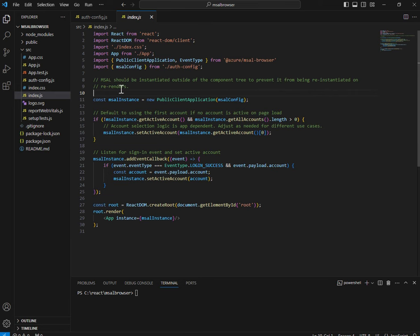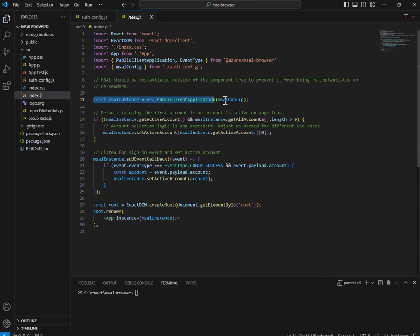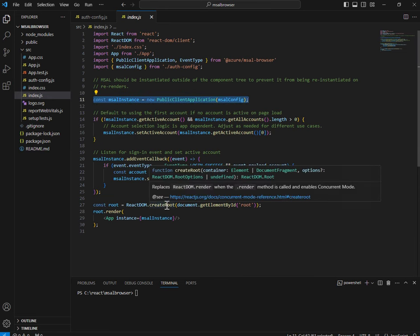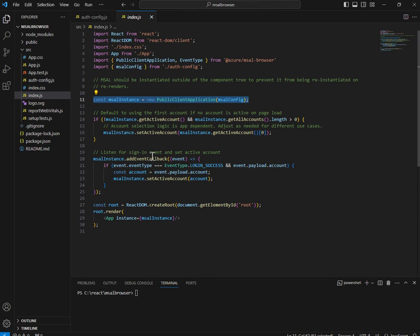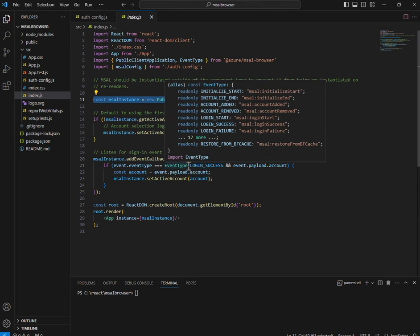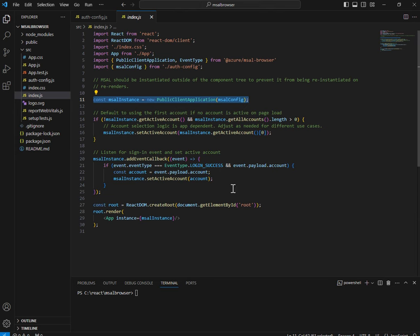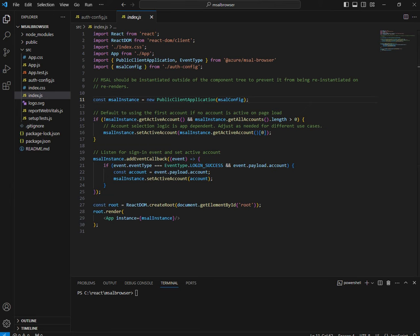A recommended and most important practice: MSAL should be instantiated outside of the component tree to prevent it from being re-instantiated on re-renders. Don't put this instantiation inside a component or your App component. Whenever your App component re-renders — when you change a text box, when data changes — if you use it inside a component it will keep creating this object. That is not a recommended practice. So put it into index.js.